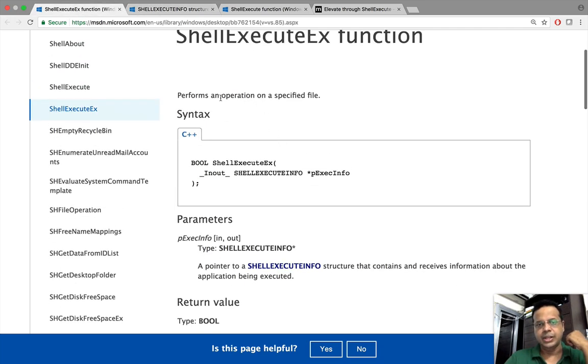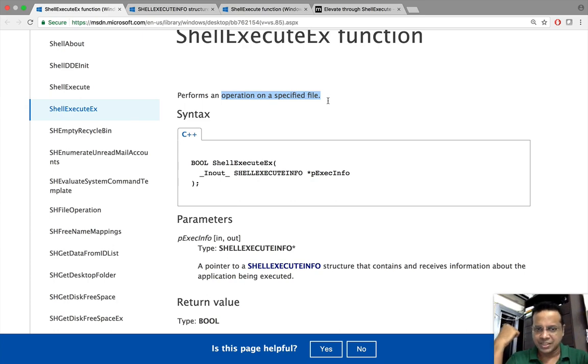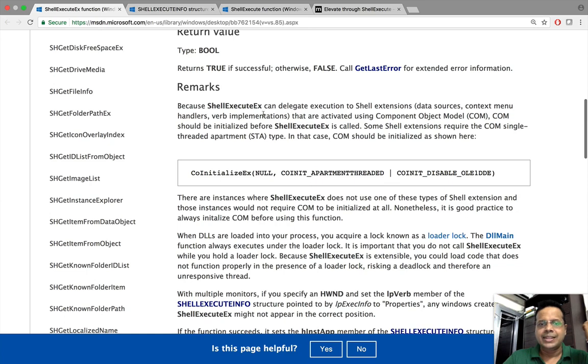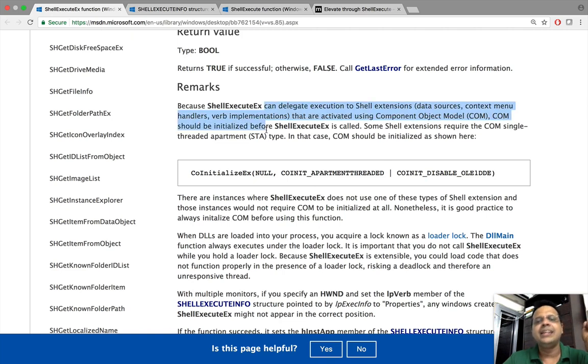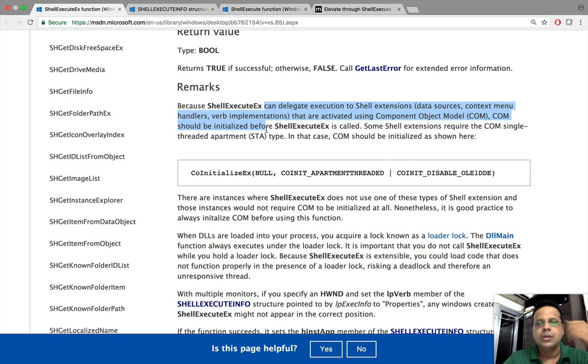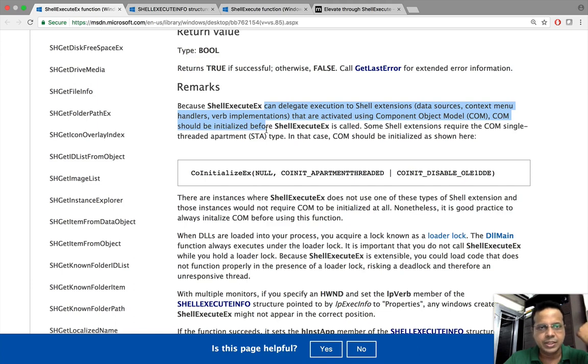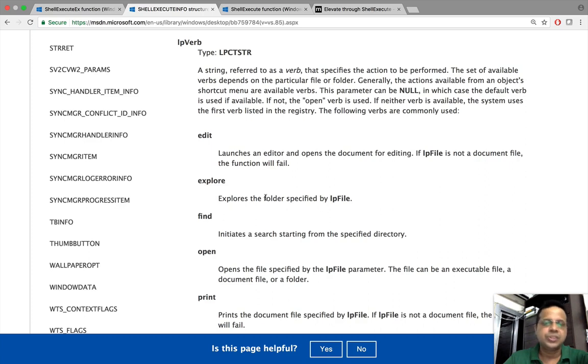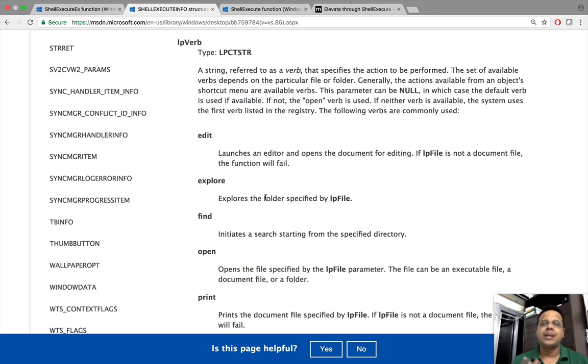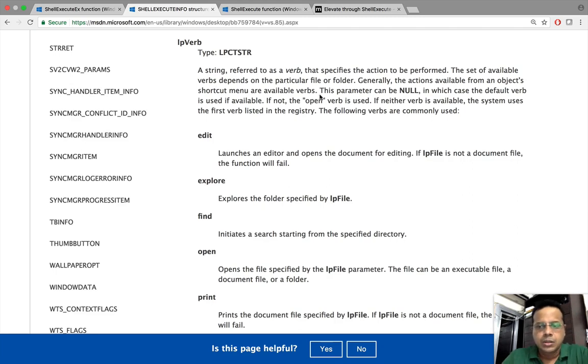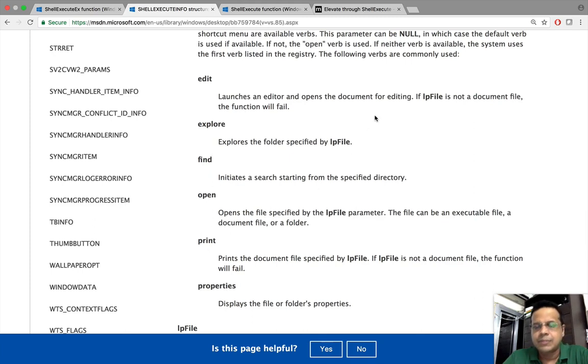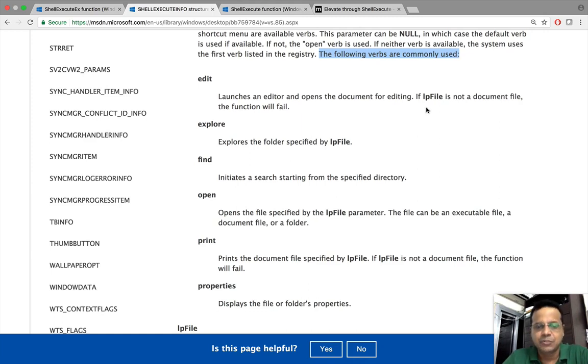What does ShellExecuteEx do? It allows us to perform different operations on a specified file. Interestingly, ShellExecuteEx can delegate execution to shell extensions. We'll talk about this much later in the series. But now putting it simply, we can run an exe using ShellExecuteEx. Of course we need to tell ShellExecuteEx to run this as someone, and that's where the verb comes in. We see edit, explore, find, open, print properties. It says the following verbs are commonly used; this is not an exhaustive list.